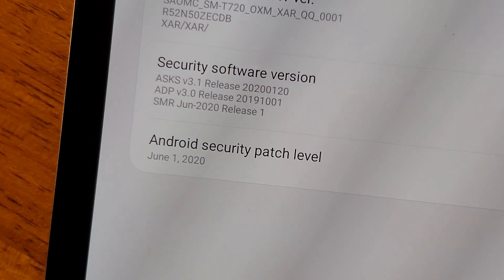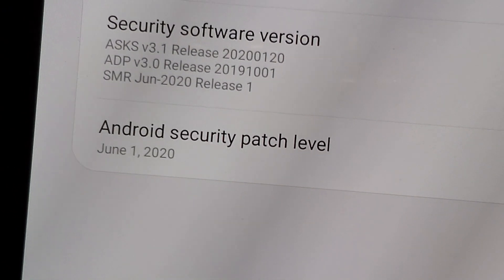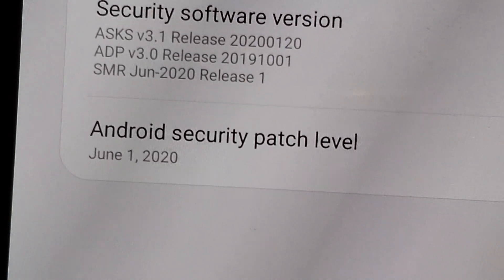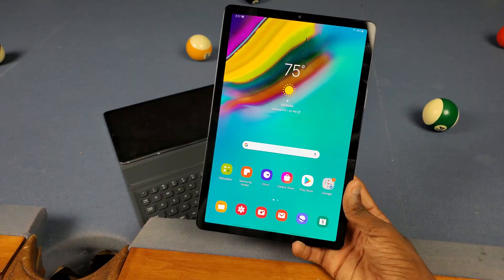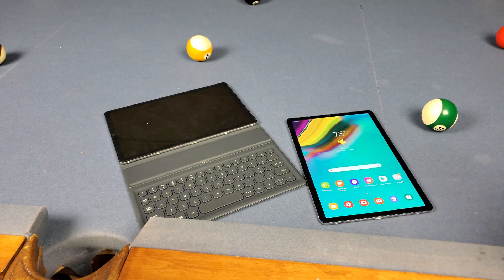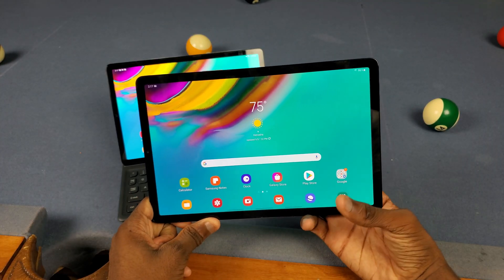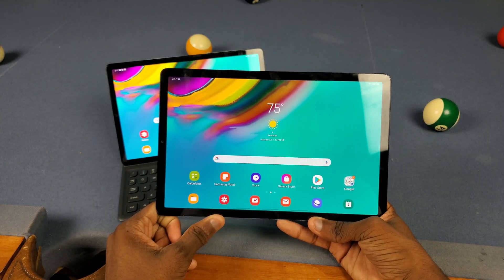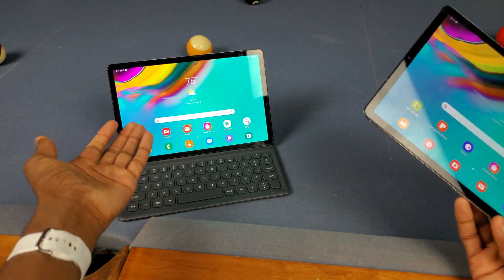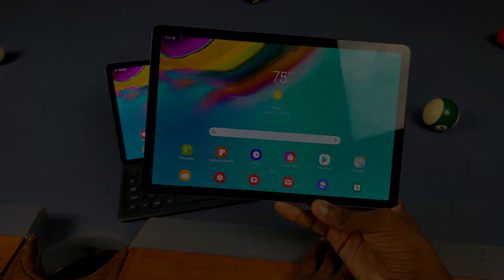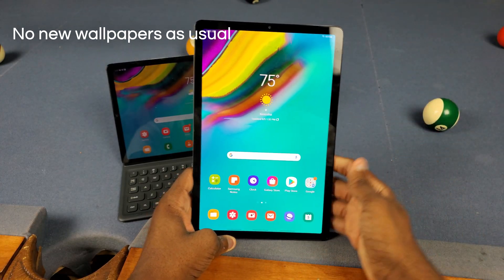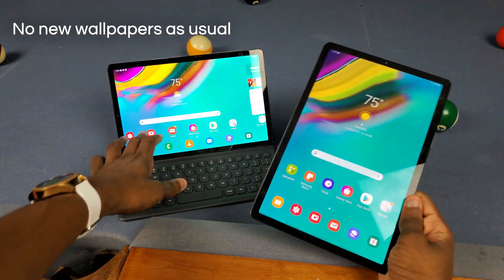Before you say anything, I don't know when the update's gonna drop for your Tab S5e — I don't really work for Samsung or anything. But we're gonna do a little comparison here with the One UI 2.1 update and the regular One UI update with the same specs. First thing that's still not new on here is no multi-window tray, just like on the last update.